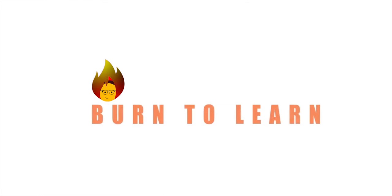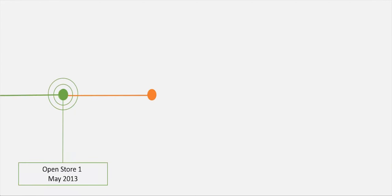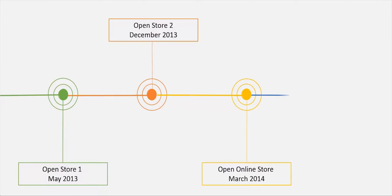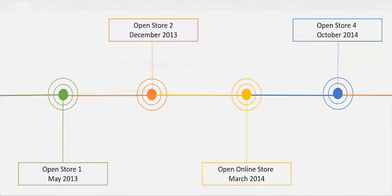Hey there! This is Rod from Burn2Learn and we want to show you how to make an animated timeline in a PowerPoint presentation.